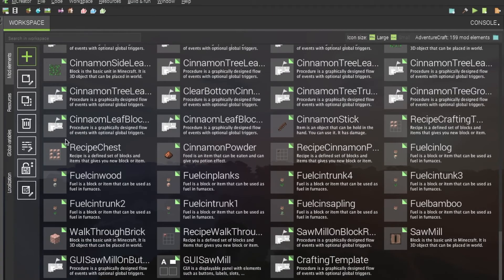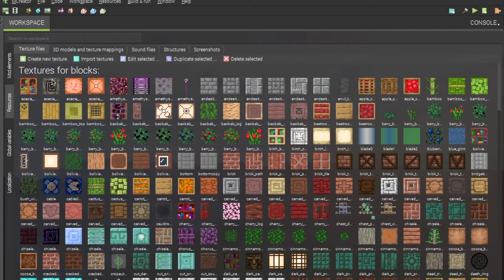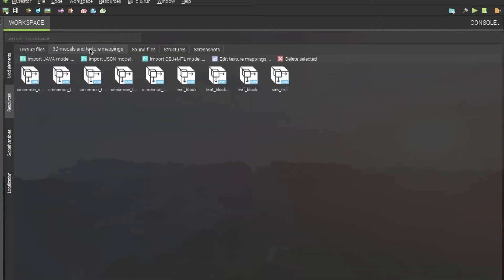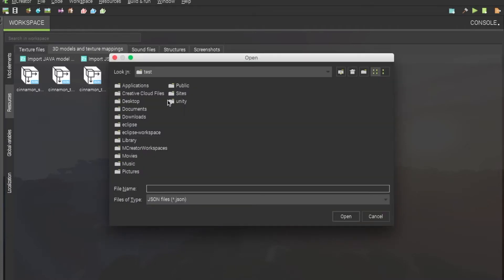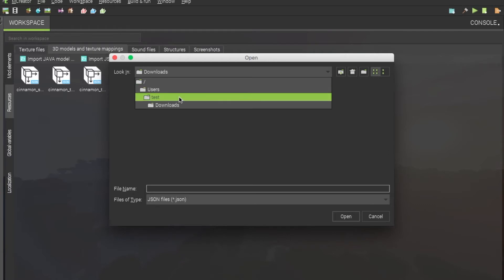So to start off for this single element slab, you will want to import one slab model and your textures as usual. So you import the JSON model.